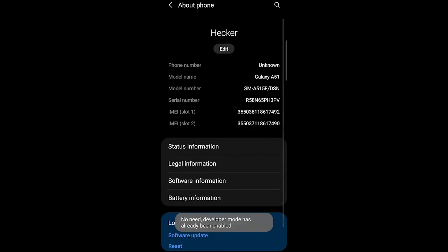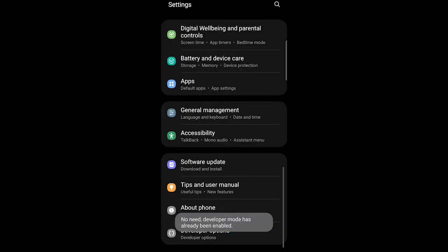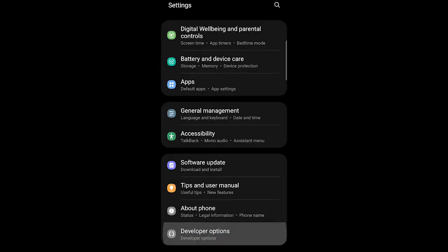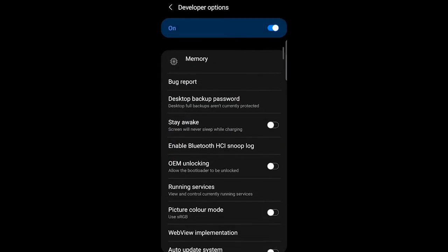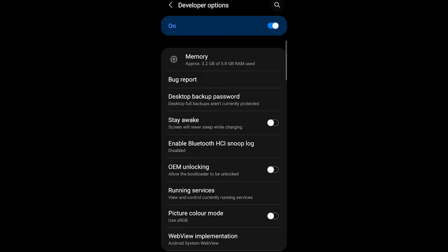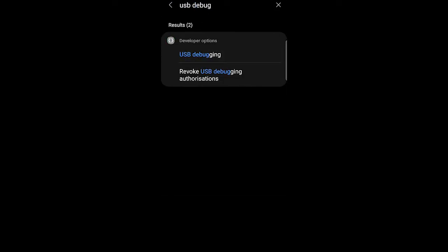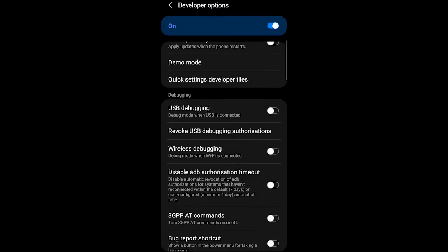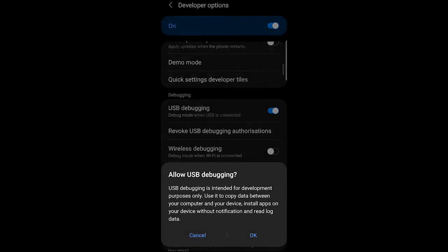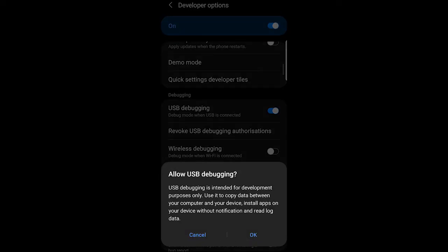Then you are going to exit and go to the developer options. Here you are going to search for USB debugging. Click on USB debugging and make sure it's enabled. Click on OK.